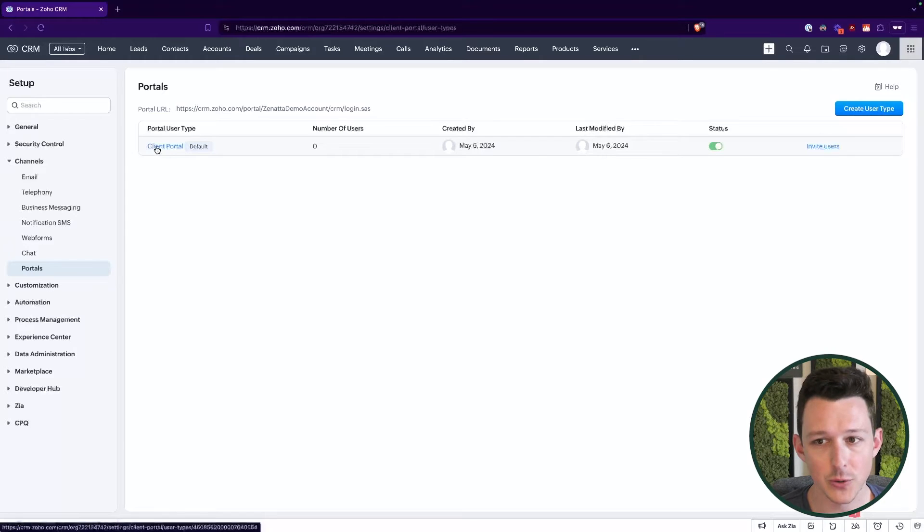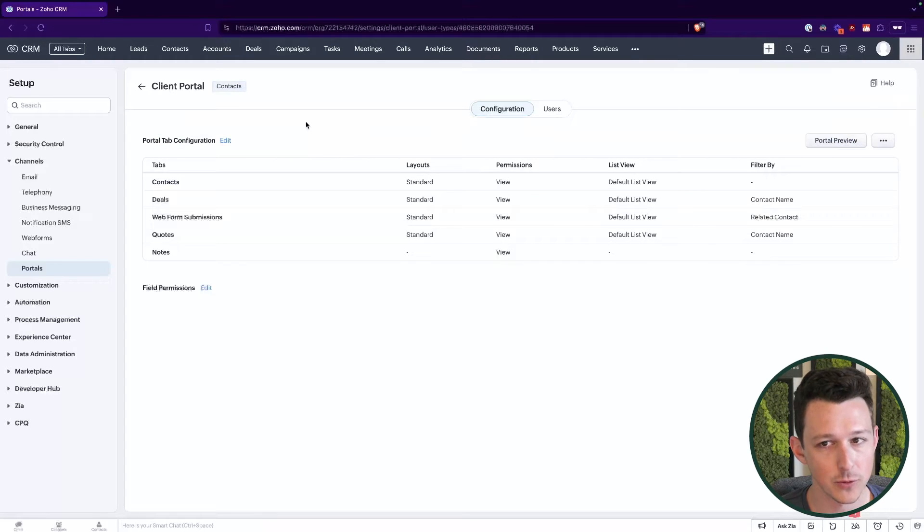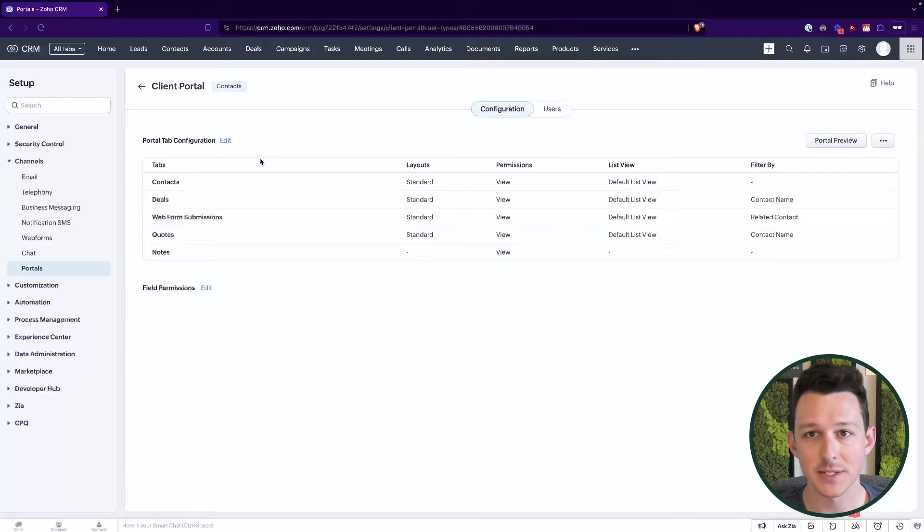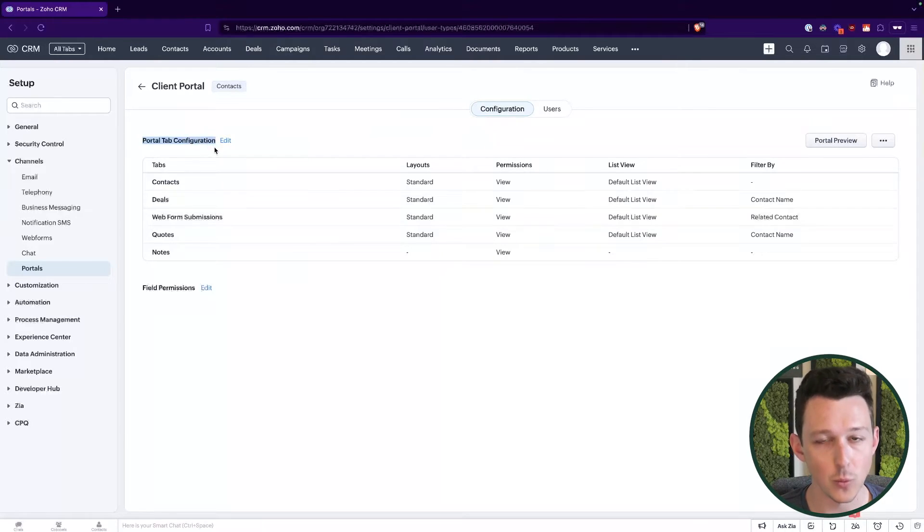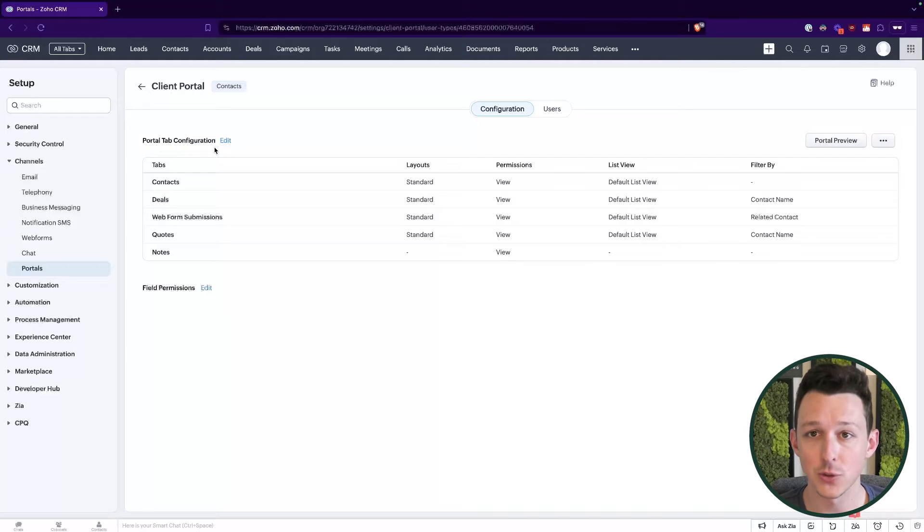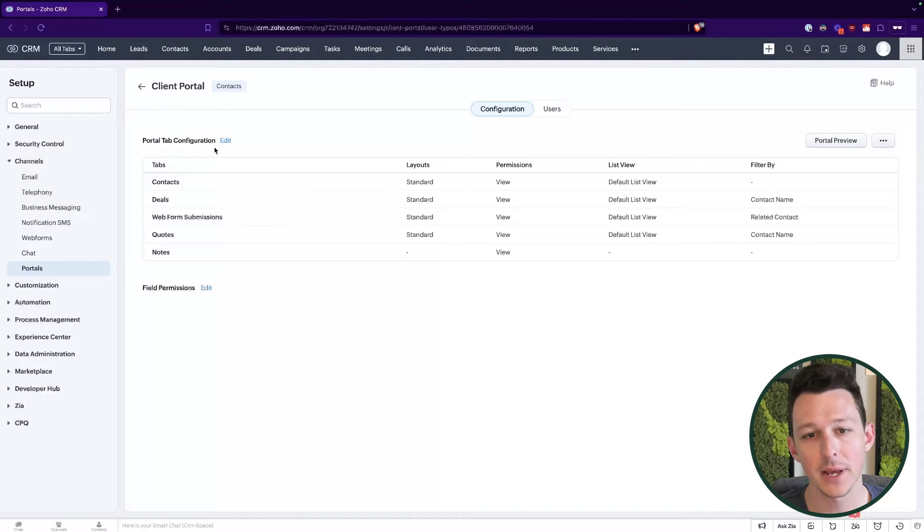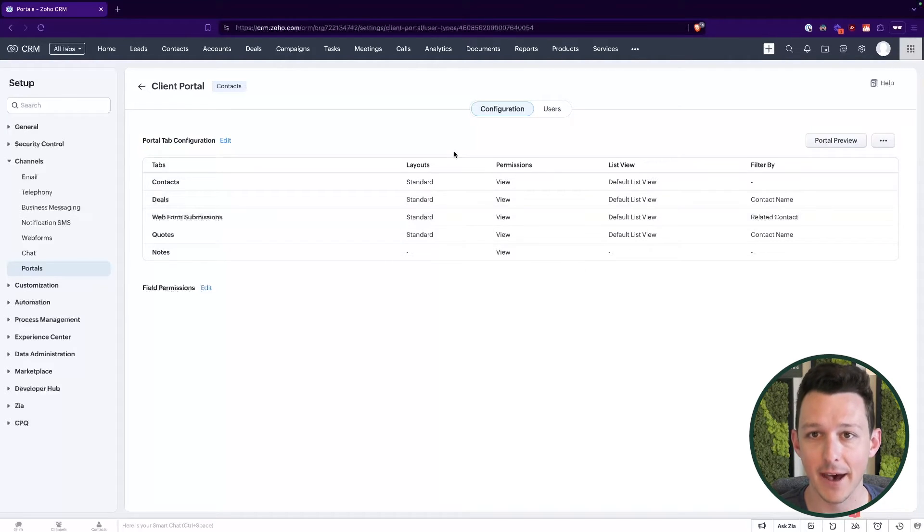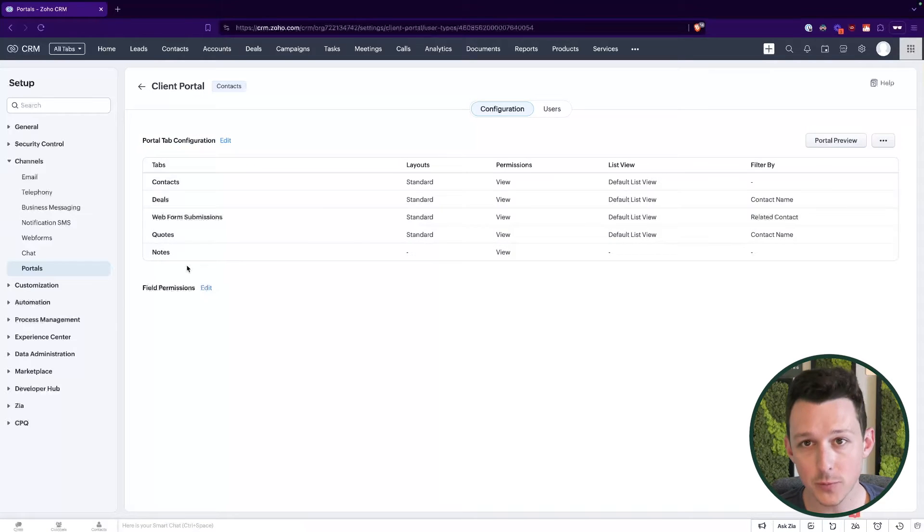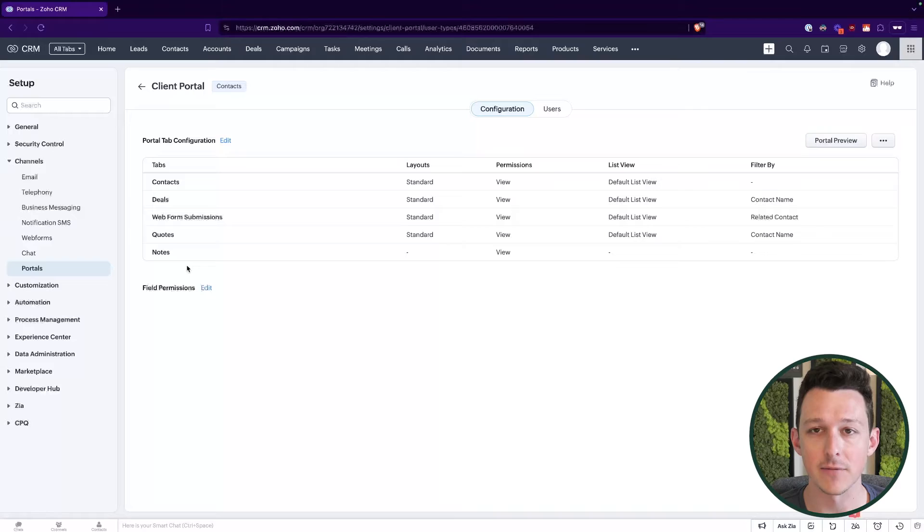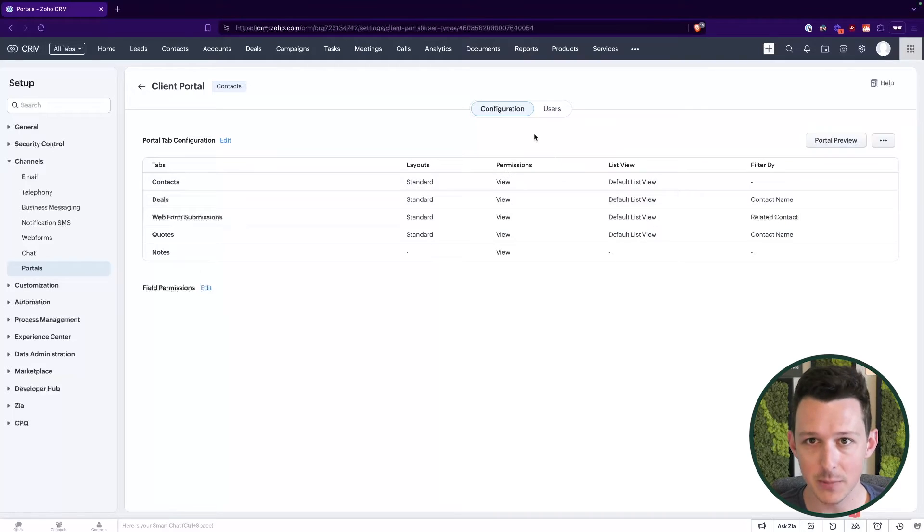So I'll access this client portal role and really what this breaks down to is a few different sets of permissions. So first we're going to have to figure out which modules or tabs should show up and what types of permission we should have in each of those, and then we're also going to need to set field permissions for each one of those modules, just to be able to make sure that they can see only the specific subset of data that we want them to see in a particular type of record.